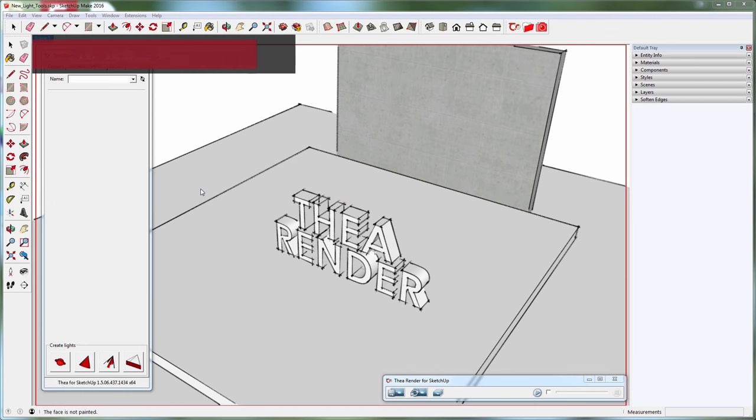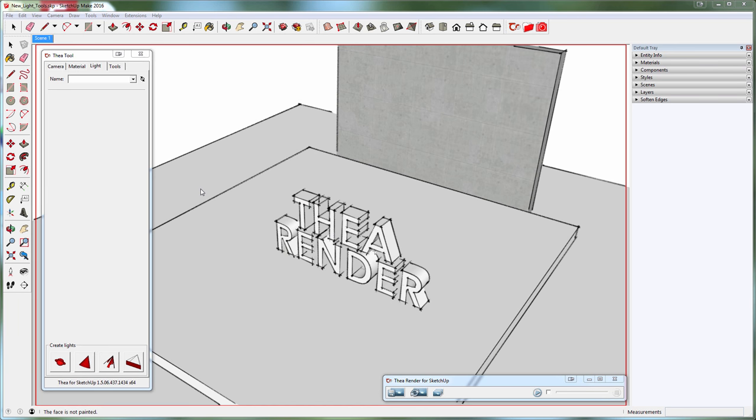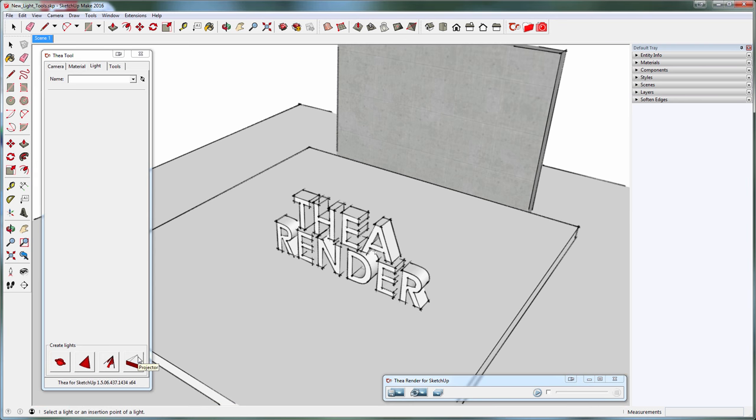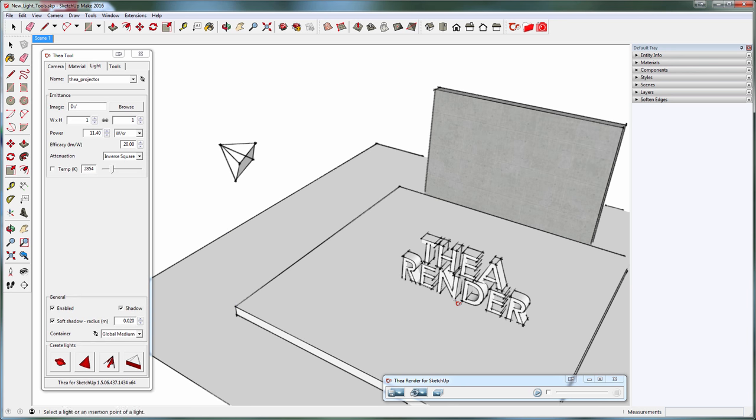Finally, there is the projector light. The projector light uses images for illuminating the scene. Let's first create it by clicking to place its source and the target. We will now start the interactive rendering.